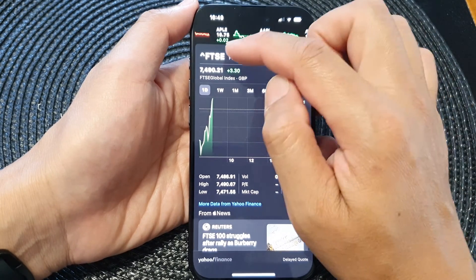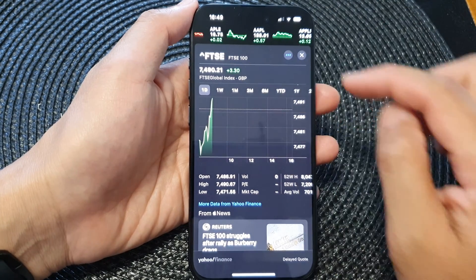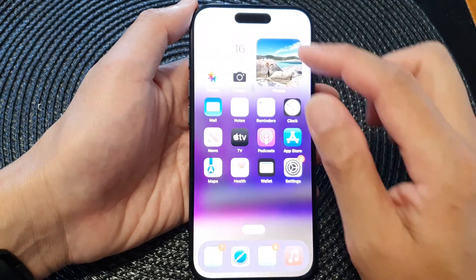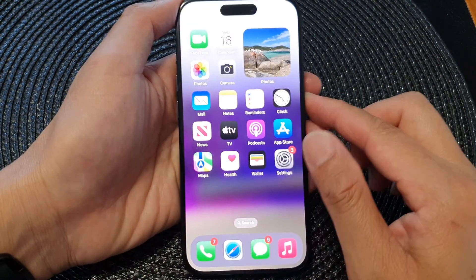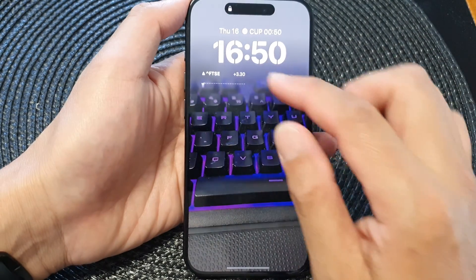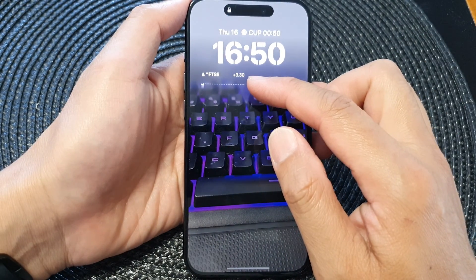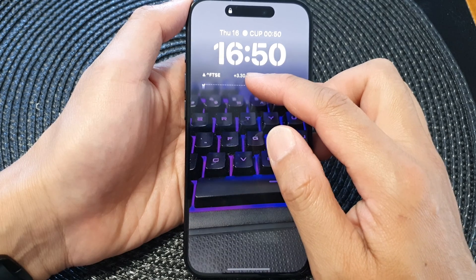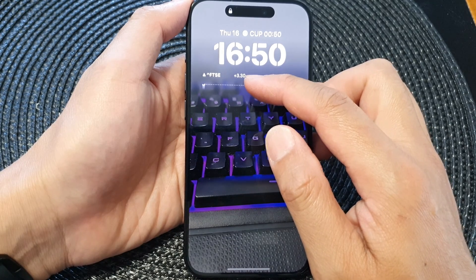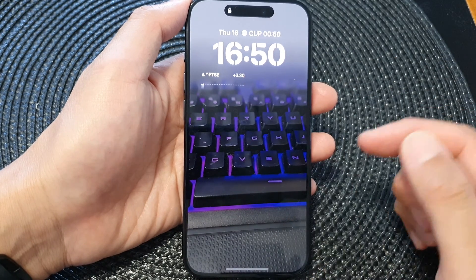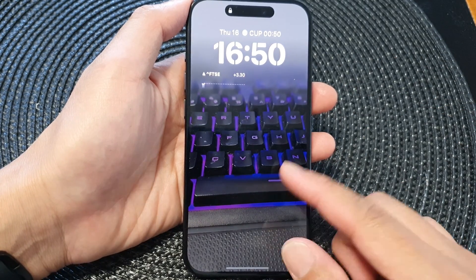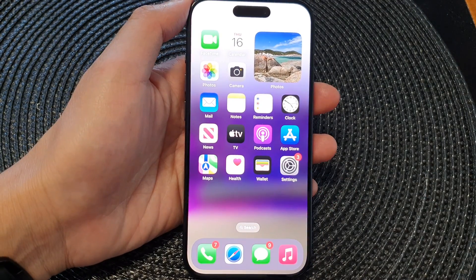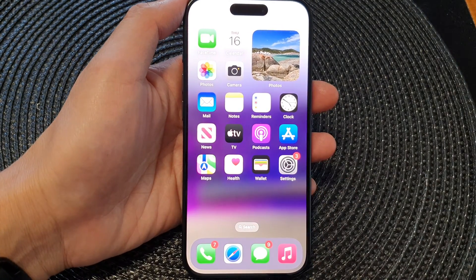In here you can see it shows the FTSE symbol. If you tap on that, it will open directly in the Stocks app and you can see the symbol straight away. So if you are following a symbol, you can add it to your lock screen and it will give you a live update of the symbol information. Thank you for watching — please like and subscribe to my channel.